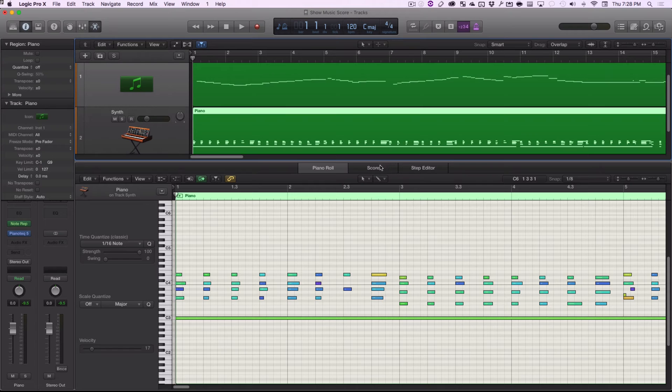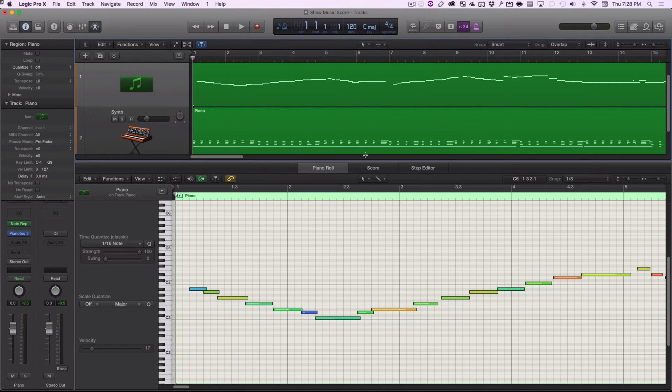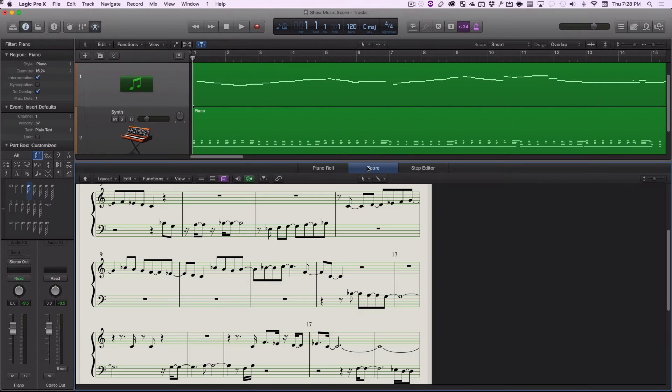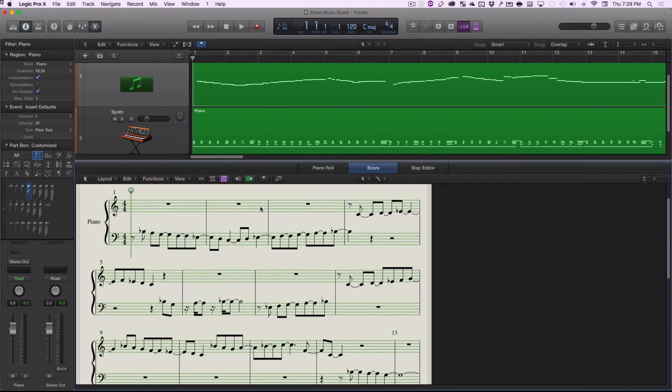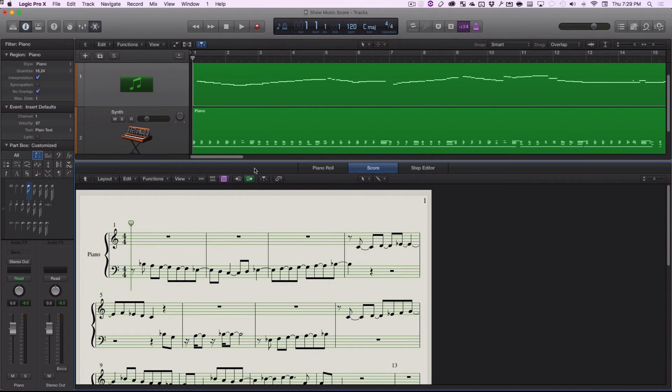So, we'd like to be able to do that with score too. I click here and hit score. And when I hit score, I just see piano.